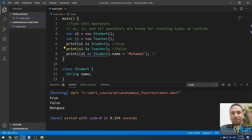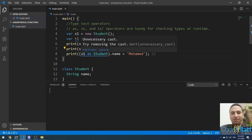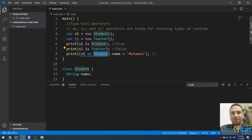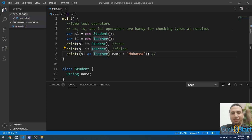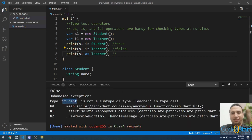The as operator works like is, but it will throw an exception if the type is wrong. For example, if I try s1 as Teacher, let me run this — it will throw an exception because s1 is of type Student, not Teacher.